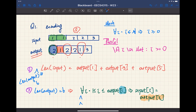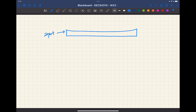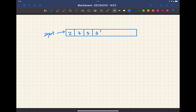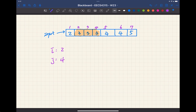The second programming test question was about finding the longest block of consecutive identical elements. For example, input [2, 3, 3, 3, 4, 4, 5] at indices one through seven — the longest block is indices two to four (the three 3s), so output i=2 and j=4.